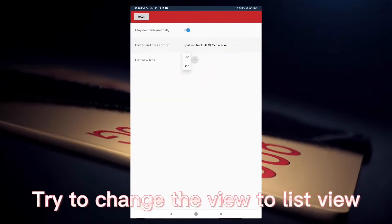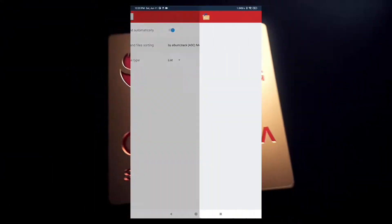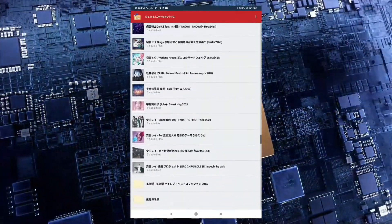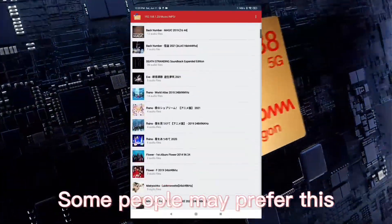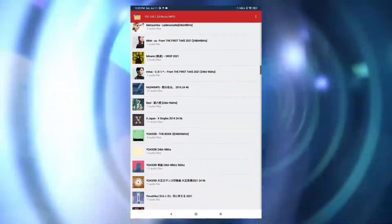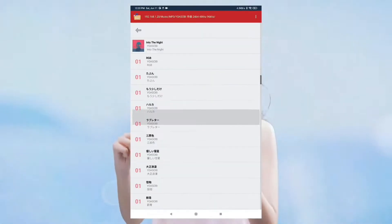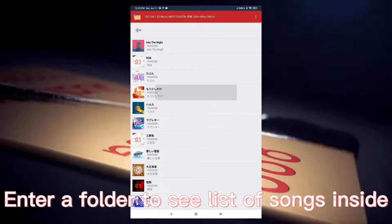Try to change the view to list view. Some people may prefer this. Enter a folder to see list of songs inside.